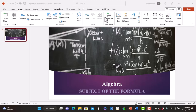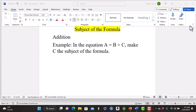Welcome to the online platform Education Unlimited. As we continue our search into math, we look at the topic in algebra of the subject of the formula. The key in subject of the formula is to make one component or variable be on its own side of the equal sign.